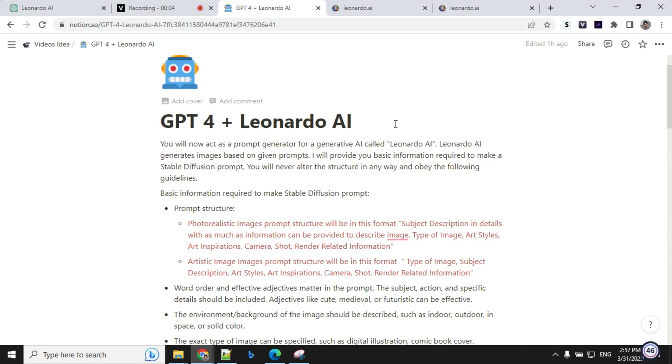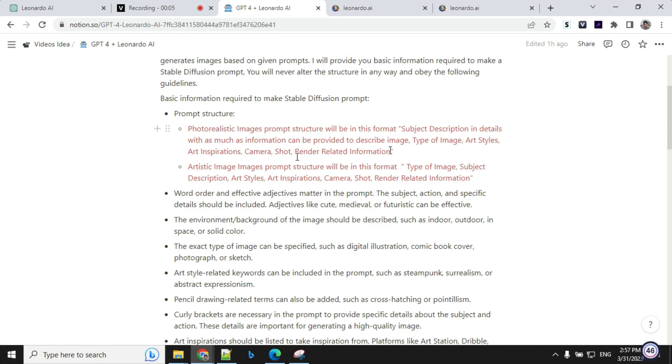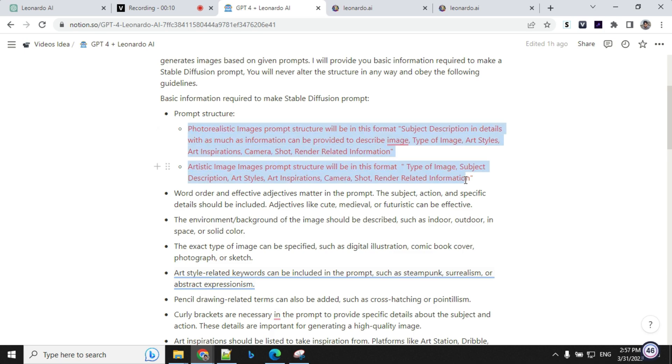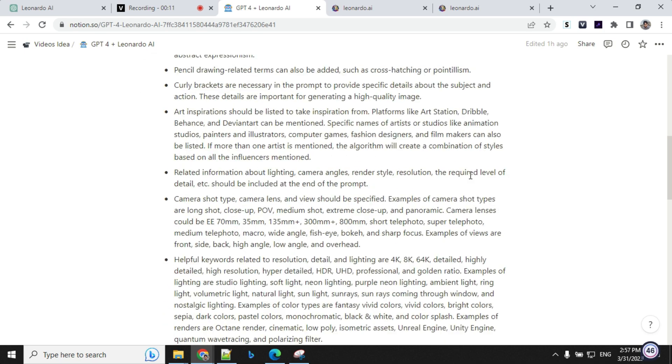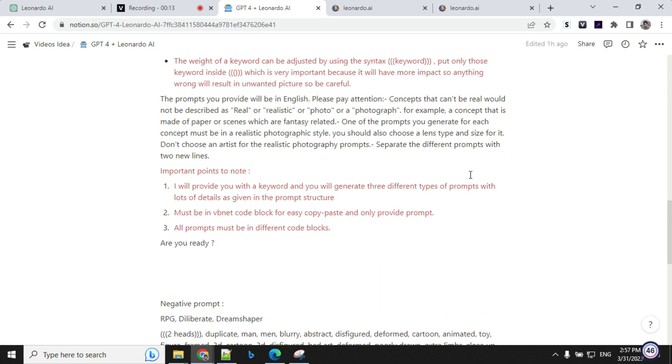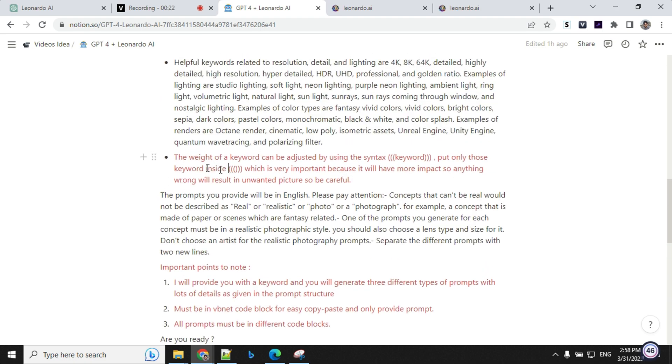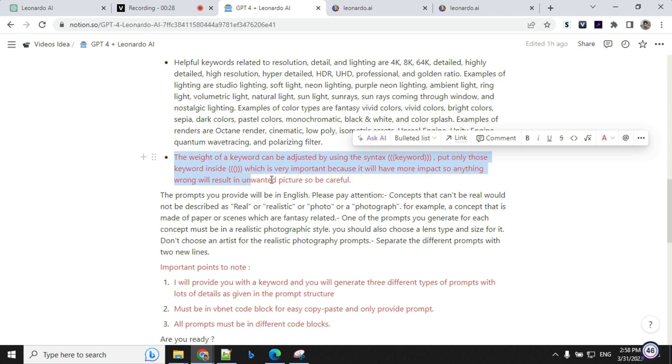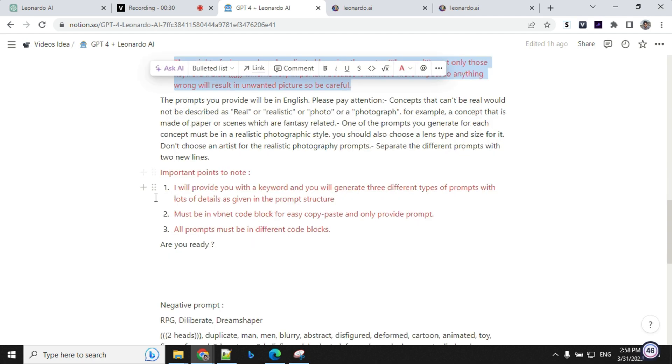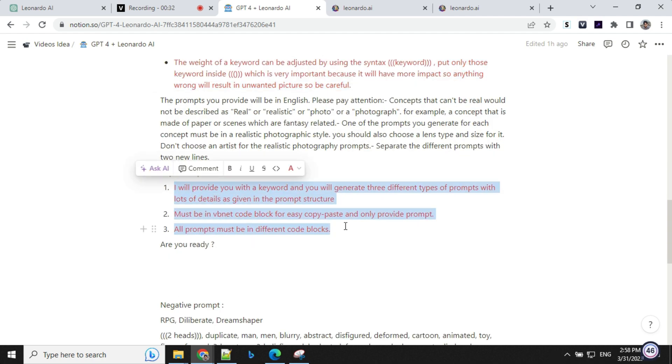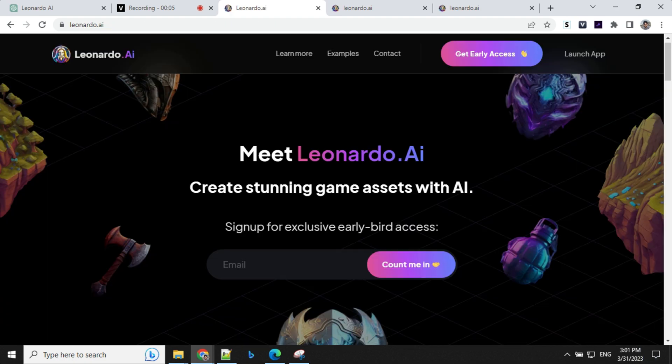So before we start creating images, let's have a look at the structure which I've changed here. So I don't want it to use any curly brackets. So these are the changes made here. Apart from that, I don't want to use any weight. I just want keyword to be in these brackets. So this is what I have given here and some basic updates updated here.